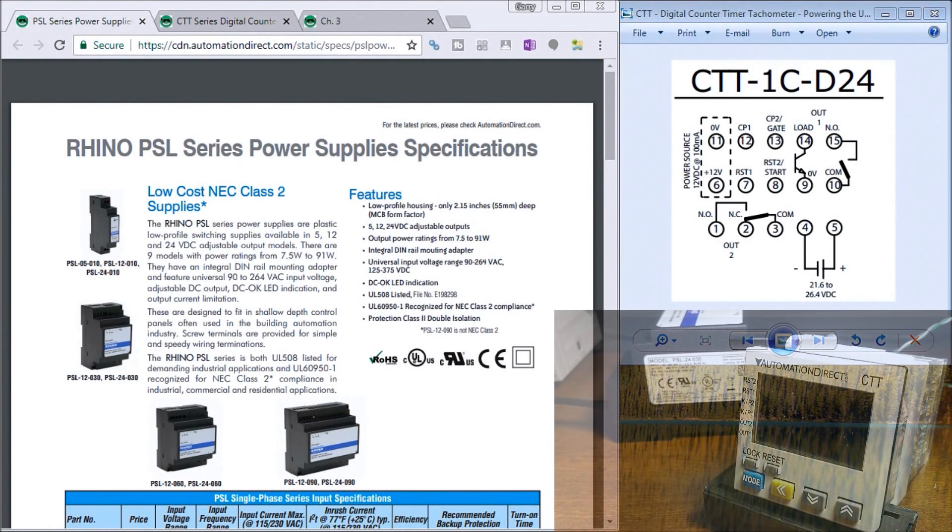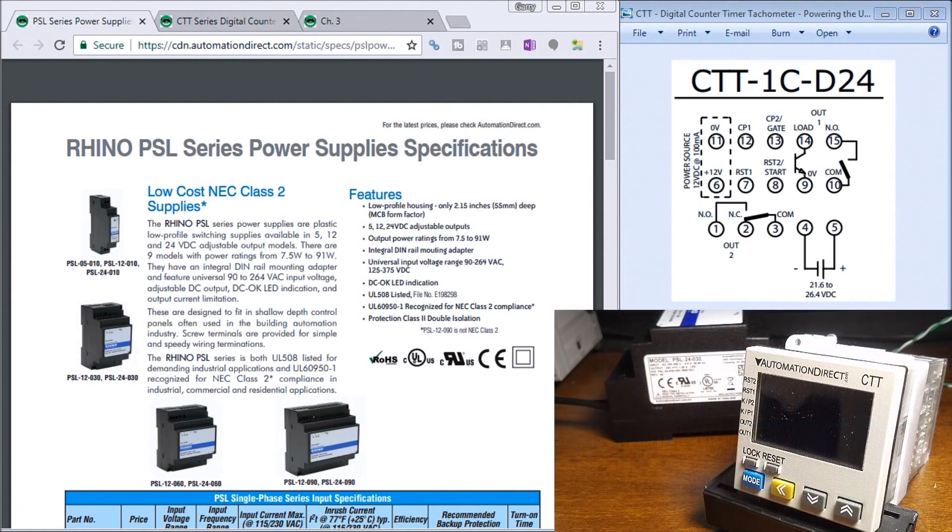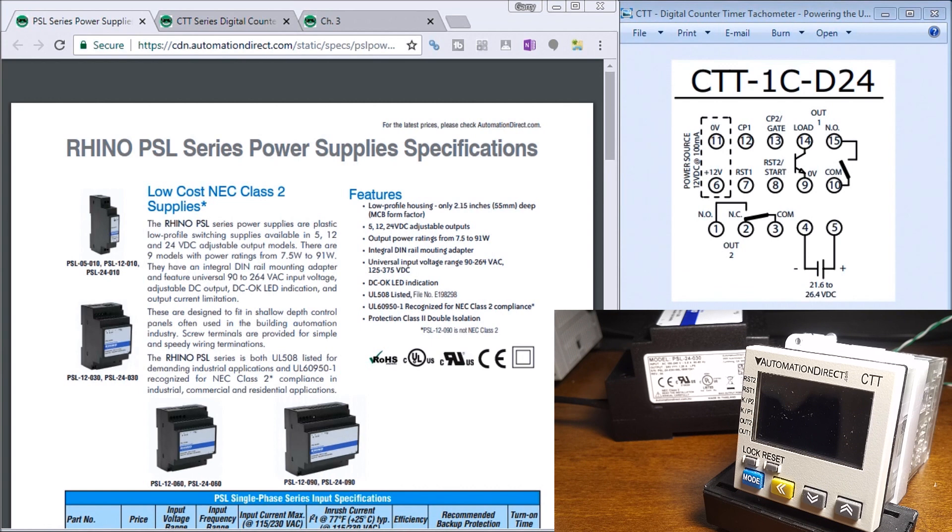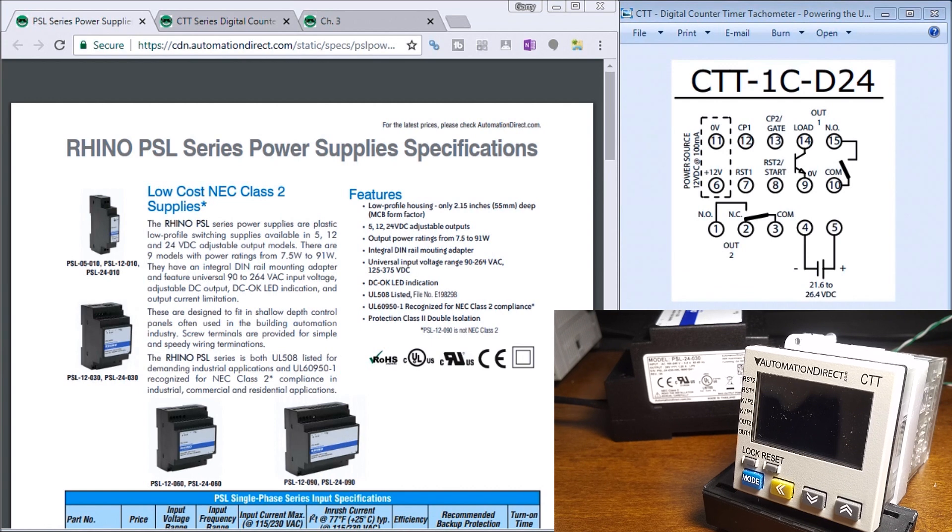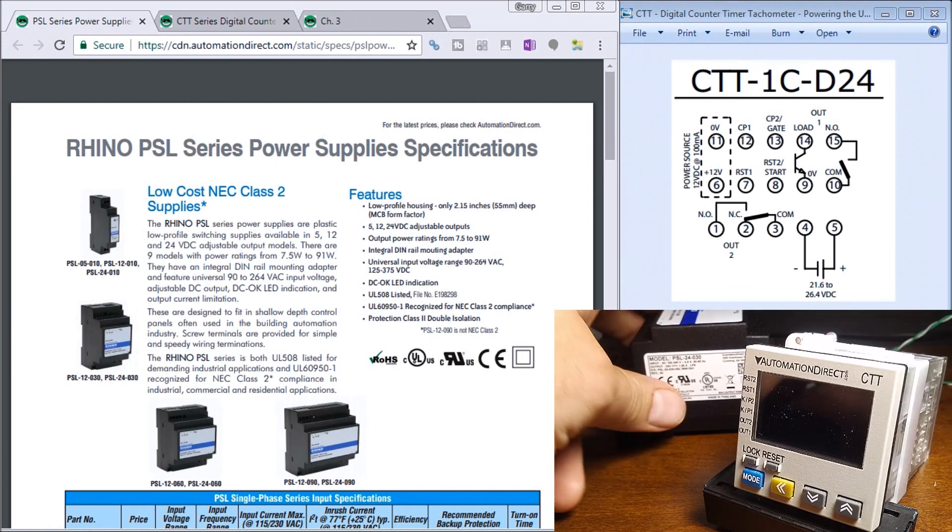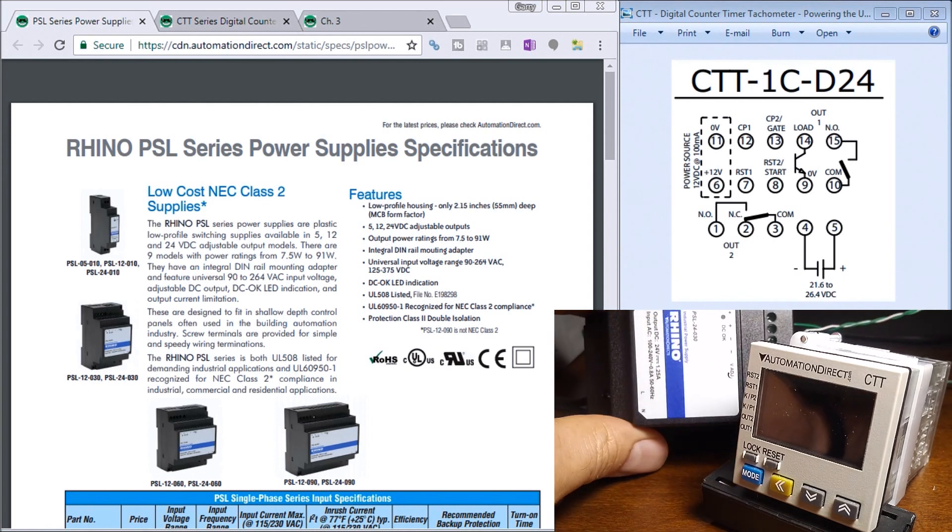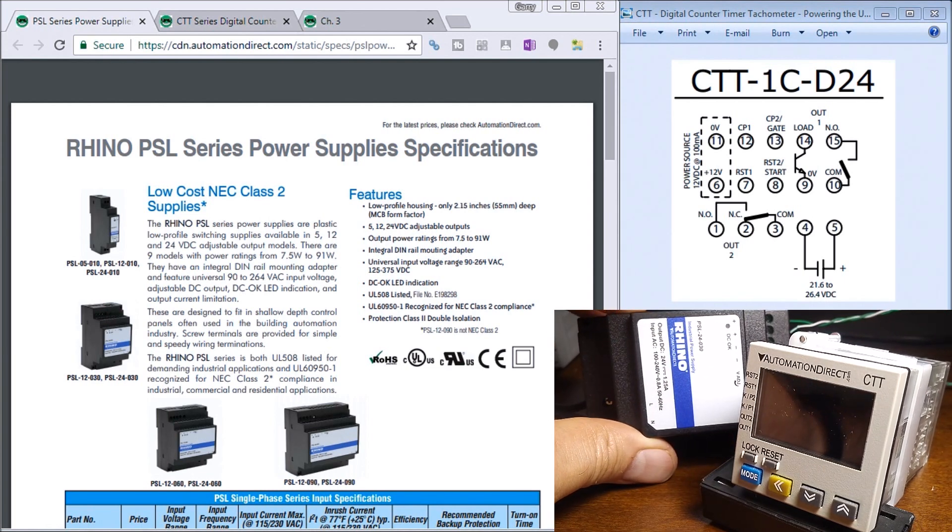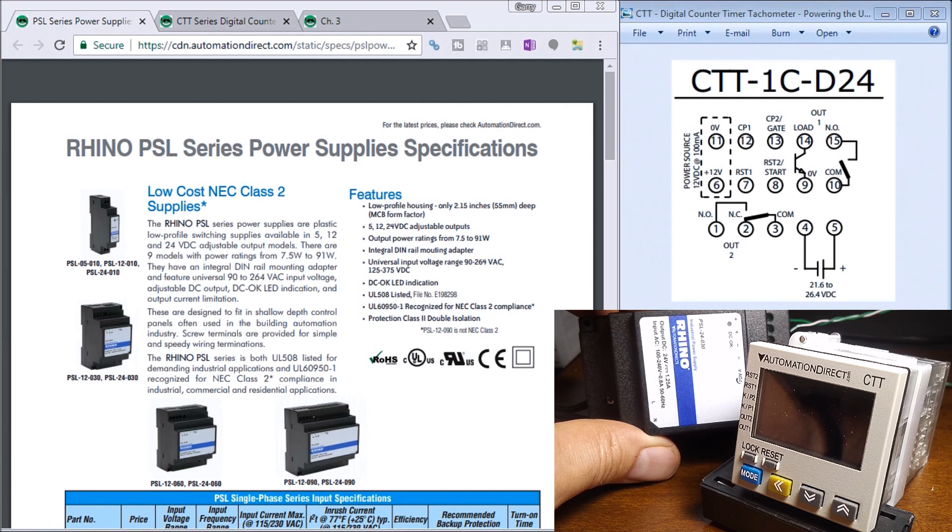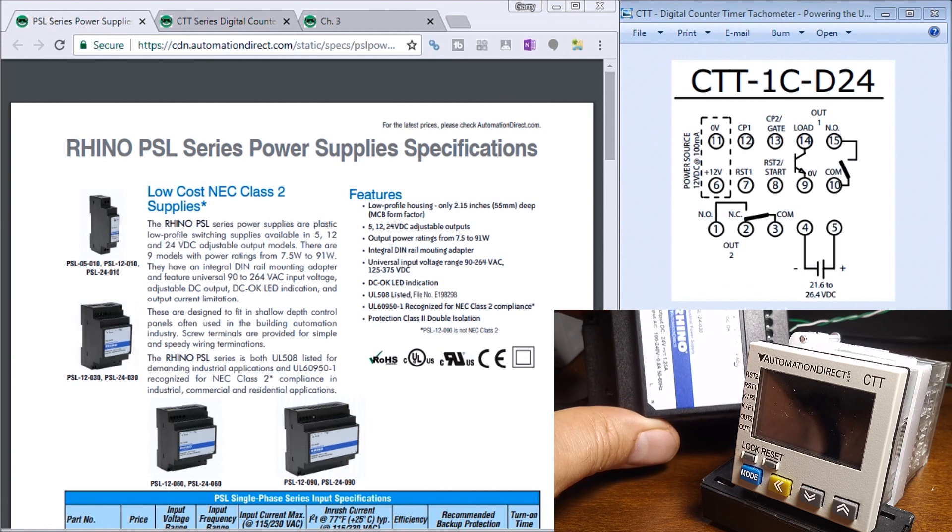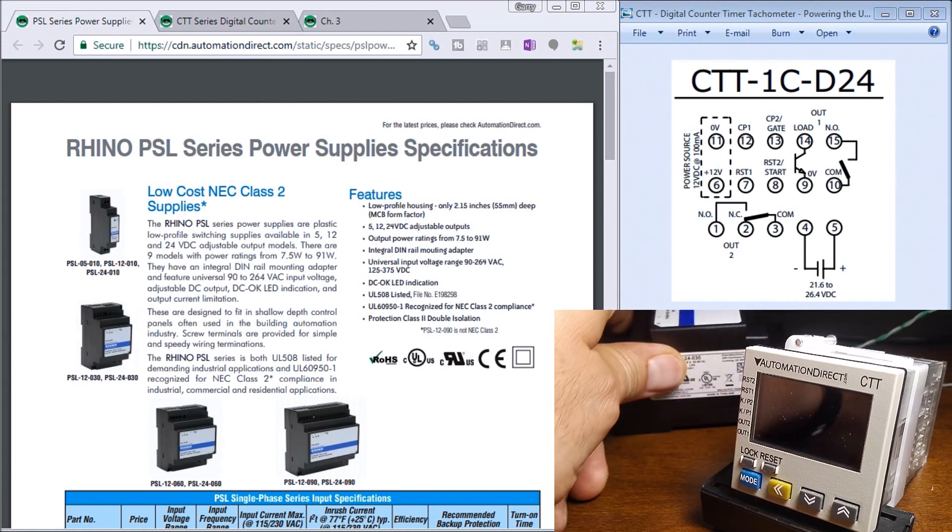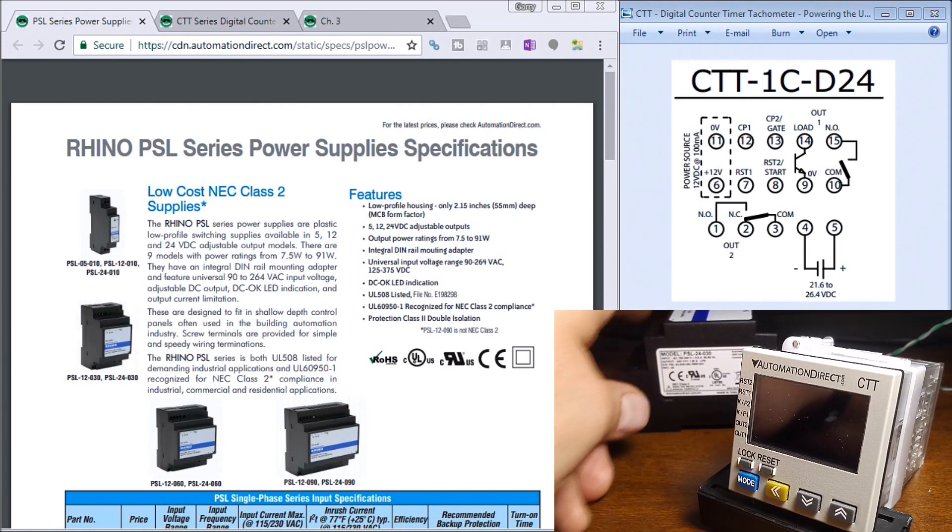Hi everyone, today we're going to talk about the CTT counter timer tachometer, powering the unit. On my actual unit here, I'm powering up with a Rhino by Automation Direct, model number PSL 24030, which gives me 1.25 amps of DC power.